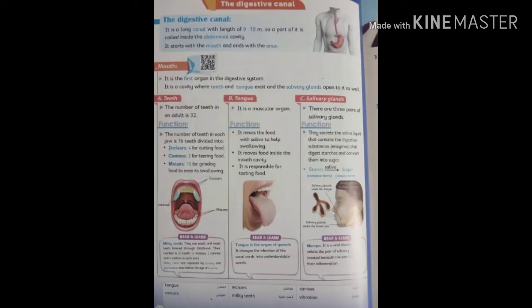Let's begin with the digestive canal. The digestive canal is a long tube with a length of 9 to 10 meters. It starts with the mouth and ends with the anus. It consists of six organs: mouth, tongue, esophagus, stomach, small intestine, and large intestine.